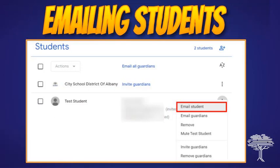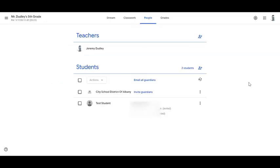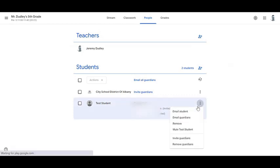New to our district is the ability to email students directly from the People page of Google Classroom. This currently only works for students, so please don't try to send an email this way to Guardians. Simply click on the three dots and choose Email Student.